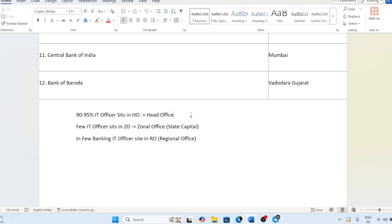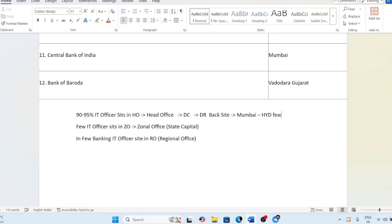Head office means the central office. A few IT officers are going to sit in the DC and DR — DC means Data Center, which handles main operations, and DR means Disaster Recovery, which is a backup site. For example, if your head office is in Mumbai, the majority will sit in Mumbai. The DR site may be in a city like Hyderabad, and only a few officers are posted there. The DR site location depends on the bank.